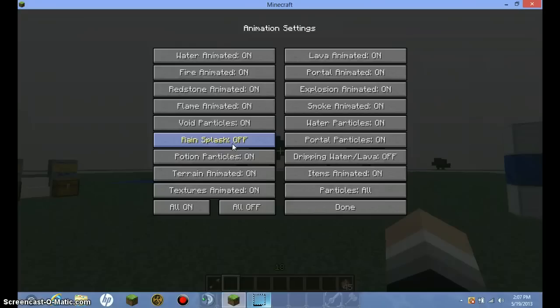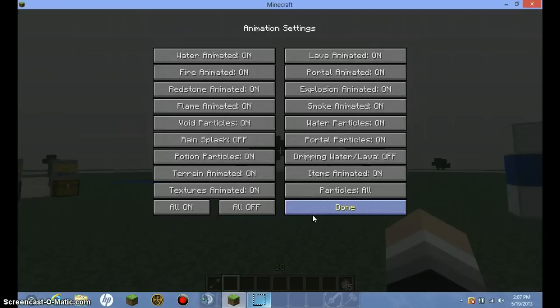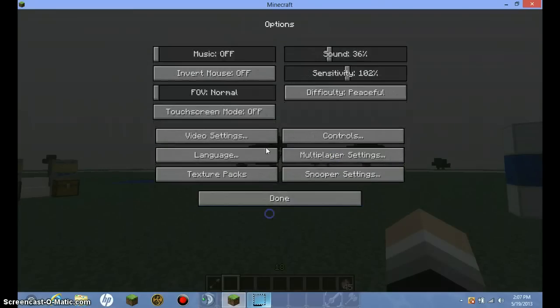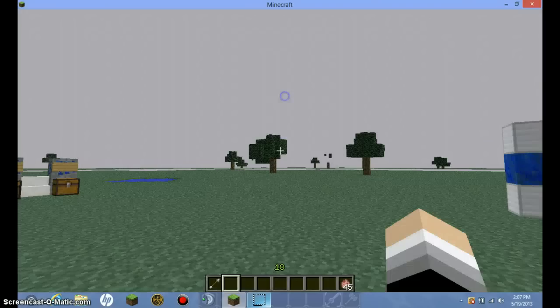But some things like rain splash, that lags me really bad. So, you can change all that off that you're comfortable changing. And the dripping water and lava, that's lag too for me. And now, I'll show you the other things about it.